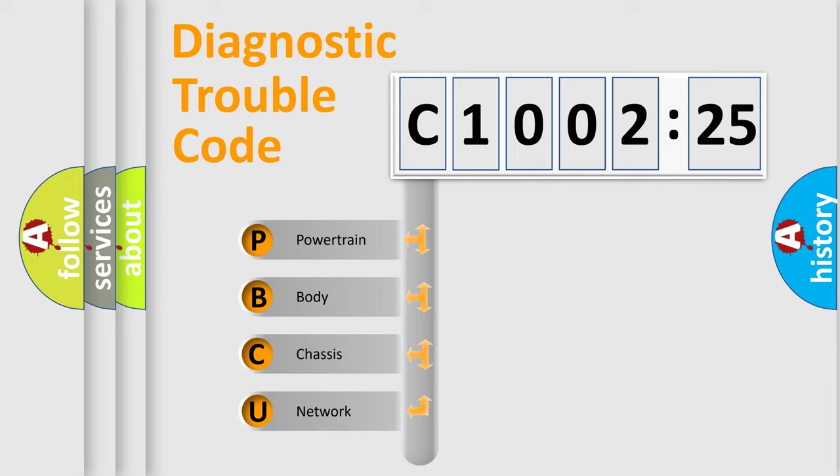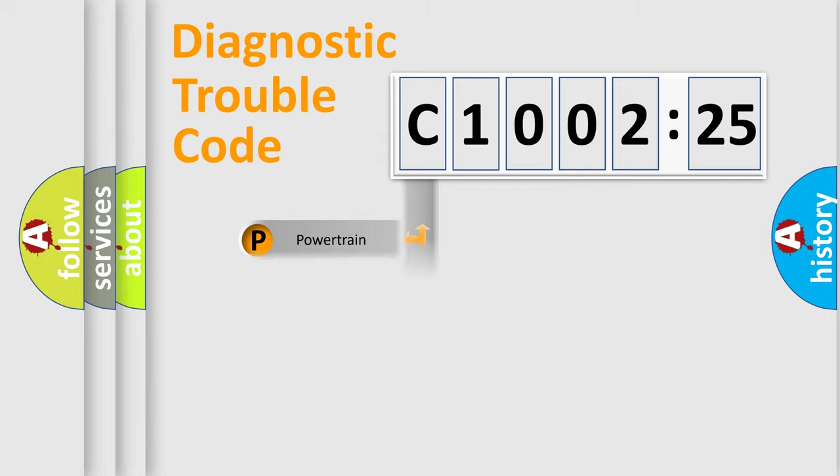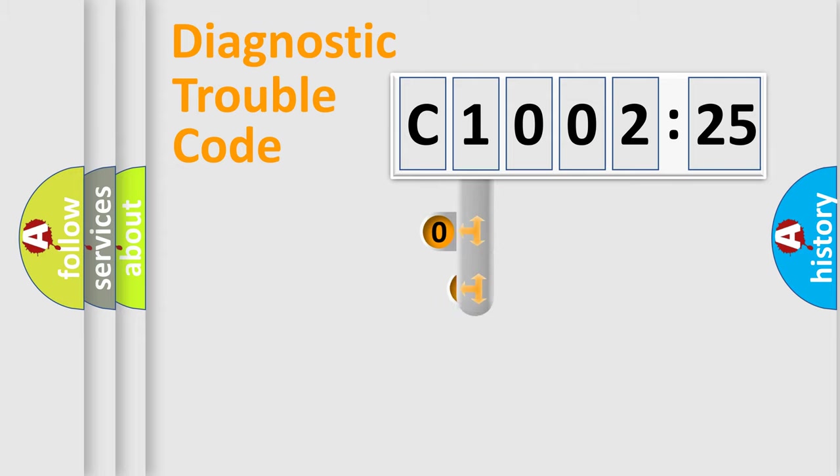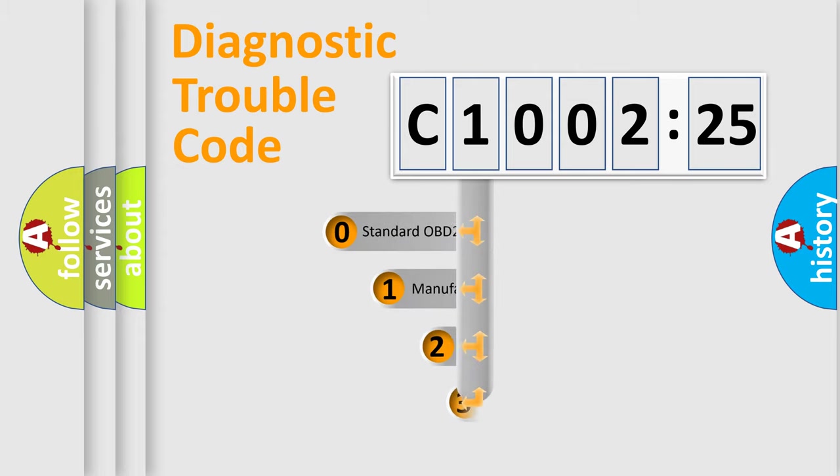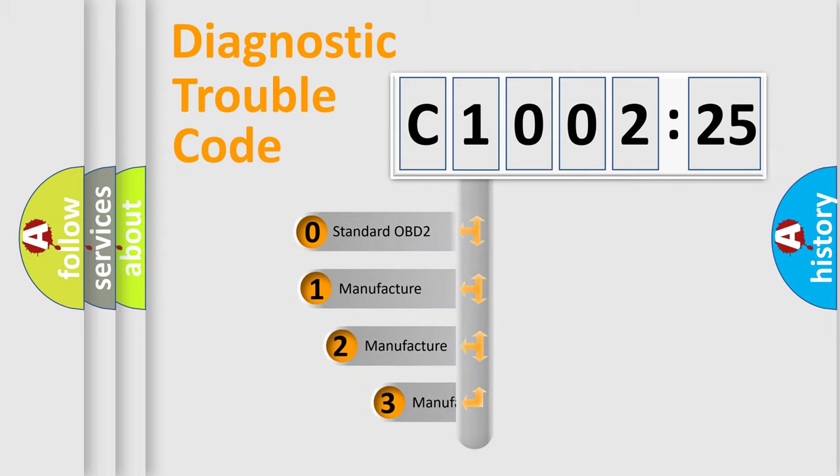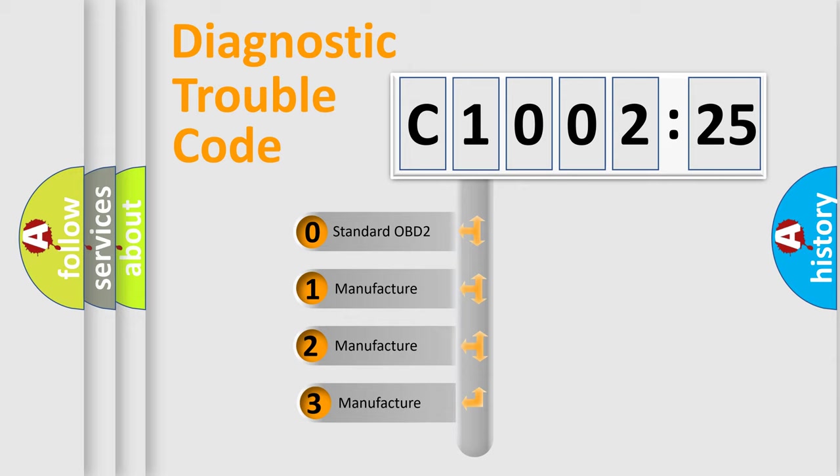We divide the electric system of automobile into four basic units: Powertrain, Body, Chassis, and Network. This distribution is defined in the first character code.